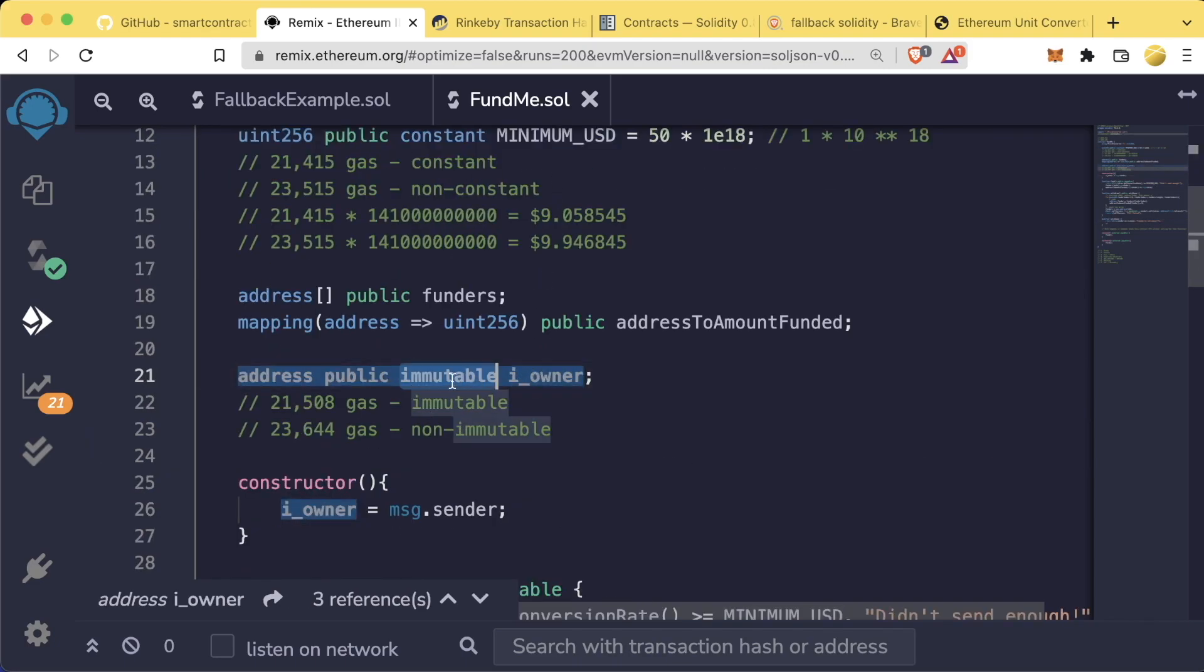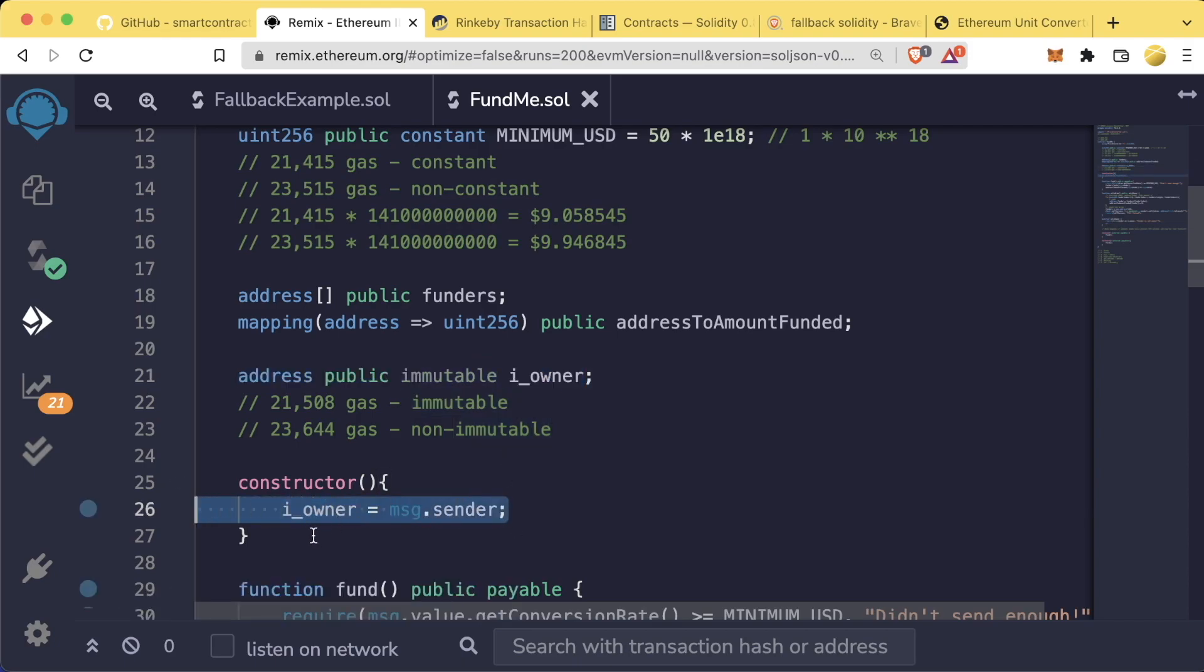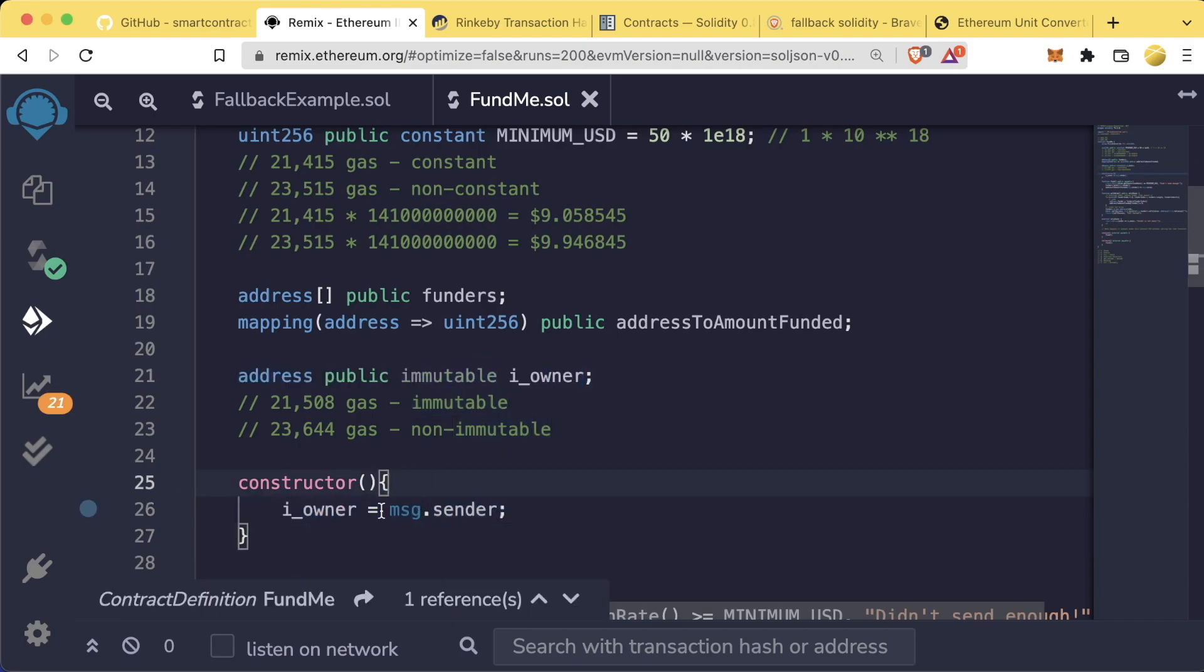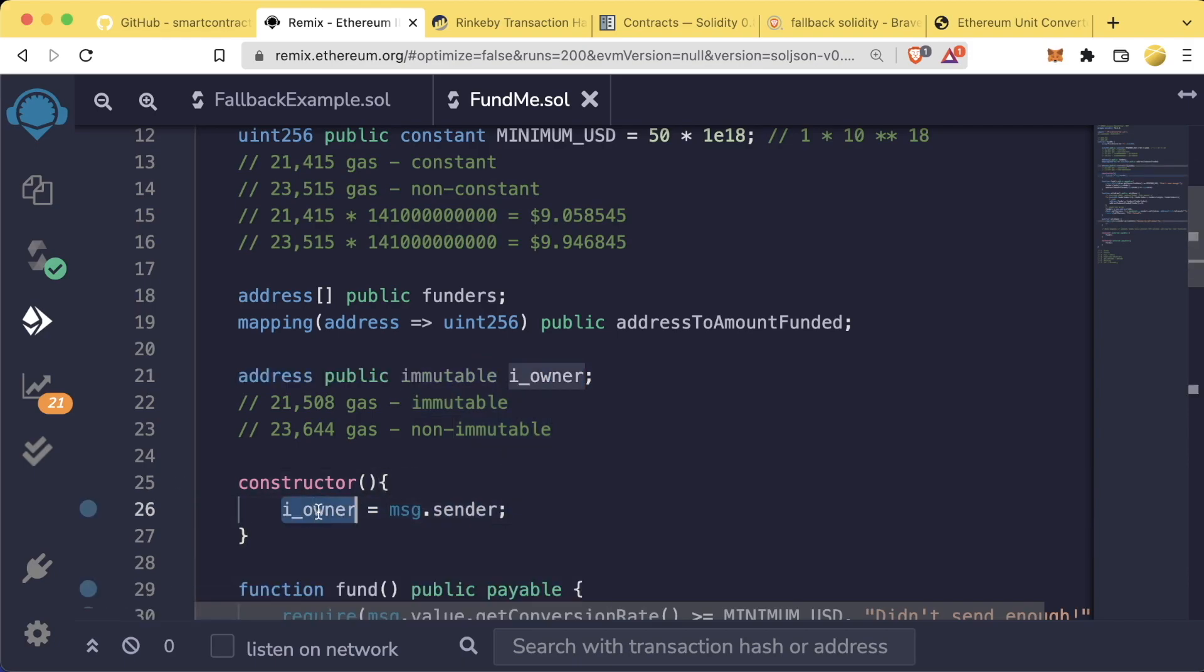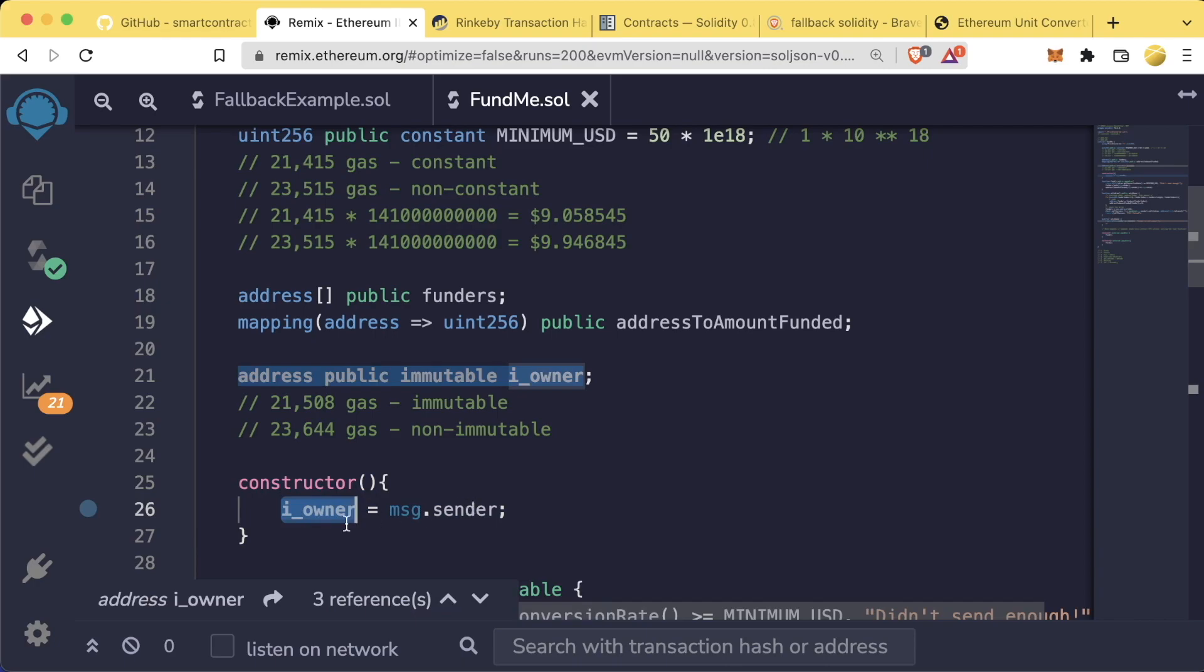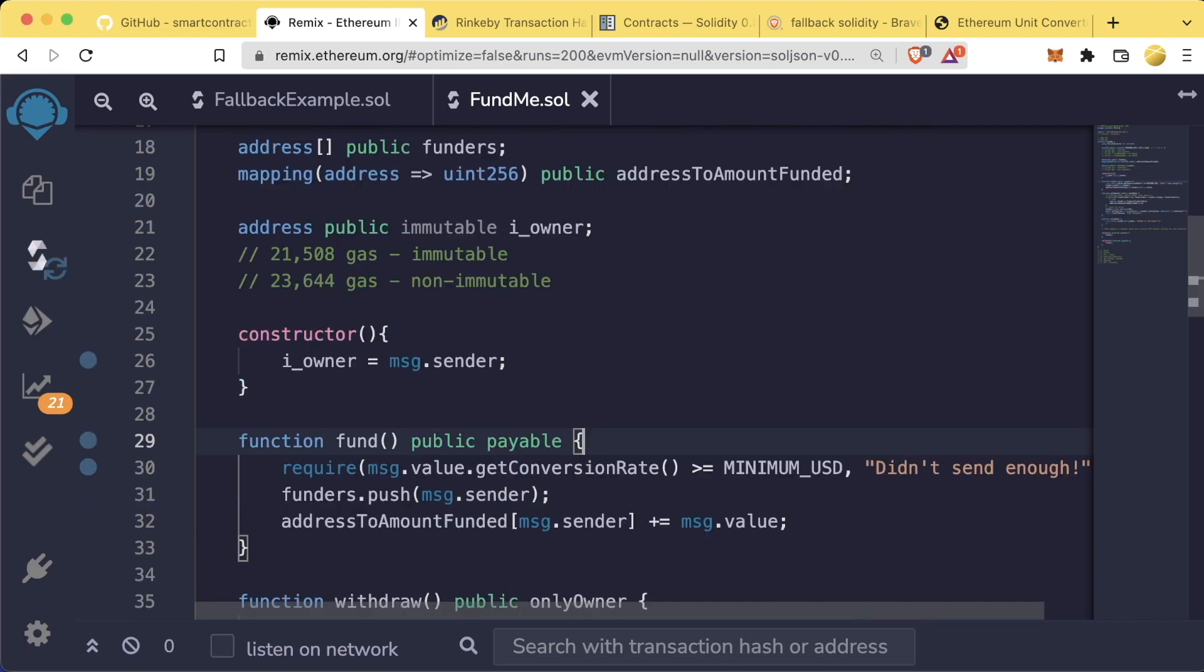However, immutable variables can be declared one time in the constructor. Once an immutable variable is declared, it can't be changed later on.